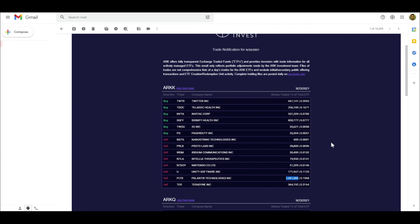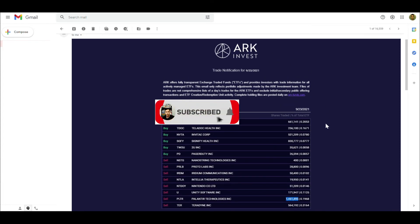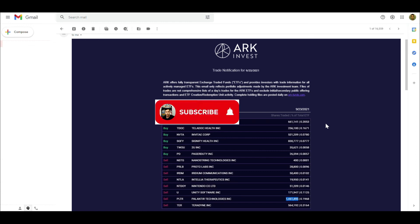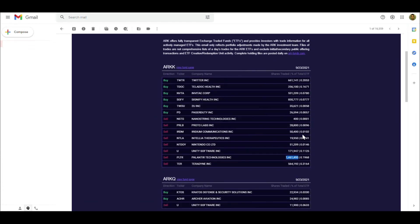I saw the same thing happen with WorkHorse. For WorkHorse they were pretty heavily invested, and then I think they realized that WorkHorse wasn't going to go anywhere because they didn't get the contract for the USPS contract. Ever since then, they've kind of just been selling and selling, and it was like a week or so, a week or two of just continuous selling until they sold everything.